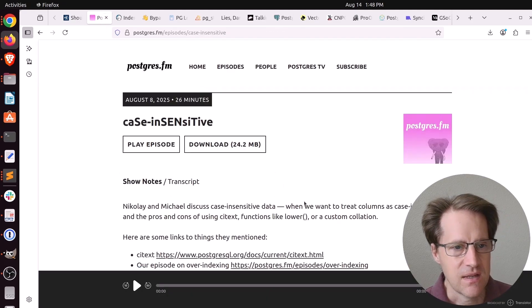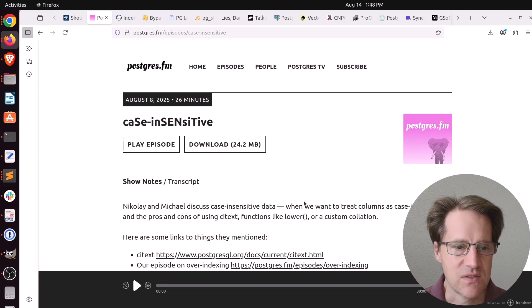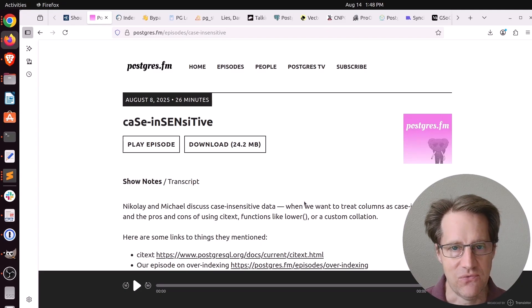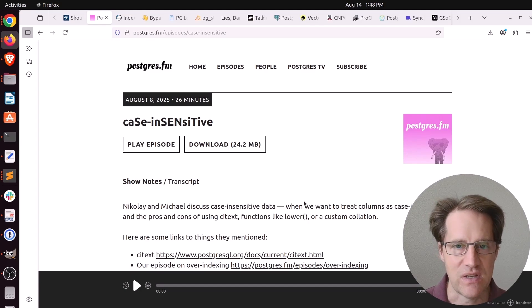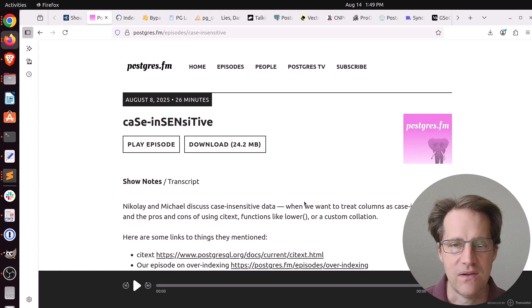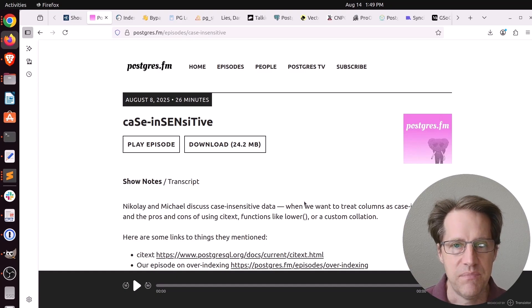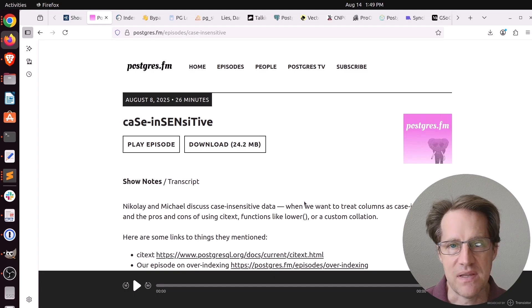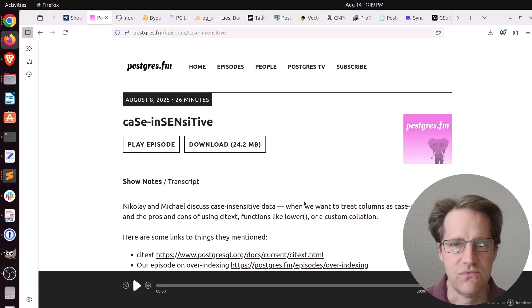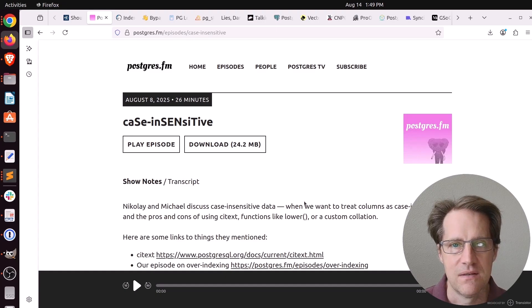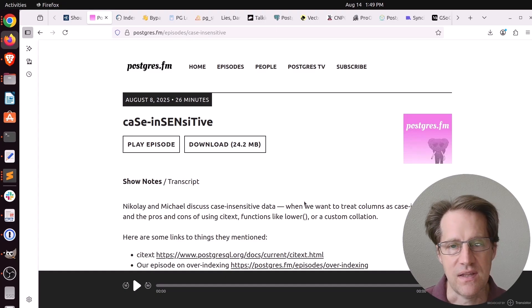Next piece of content, there was another episode of PostgresFM last week. This one was on case insensitive. They were basically talking about how do you deal with something like email addresses or maybe usernames in your system. And how do you handle case differences? Because a lot of times you want to keep usernames unique, and you want to keep emails unique. But if you use just a text or a variable character data type, different casing of the emails or the usernames would be considered different.